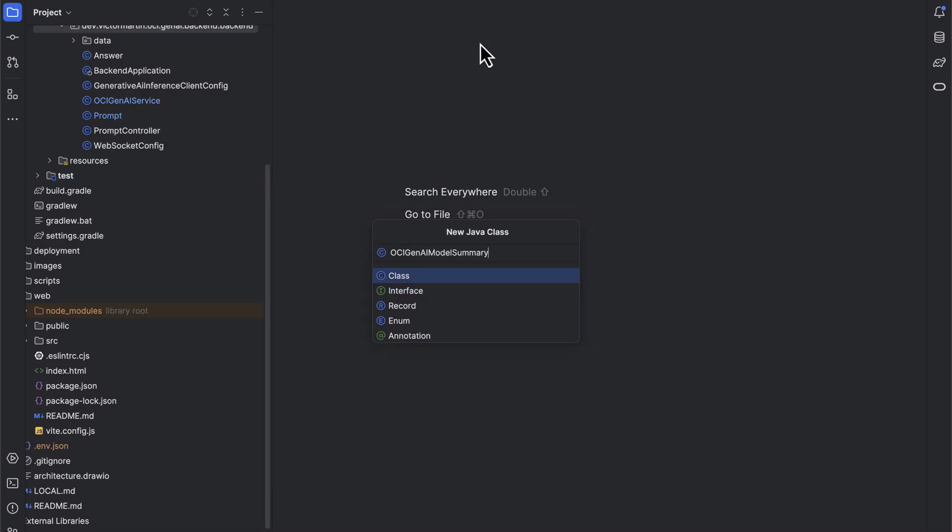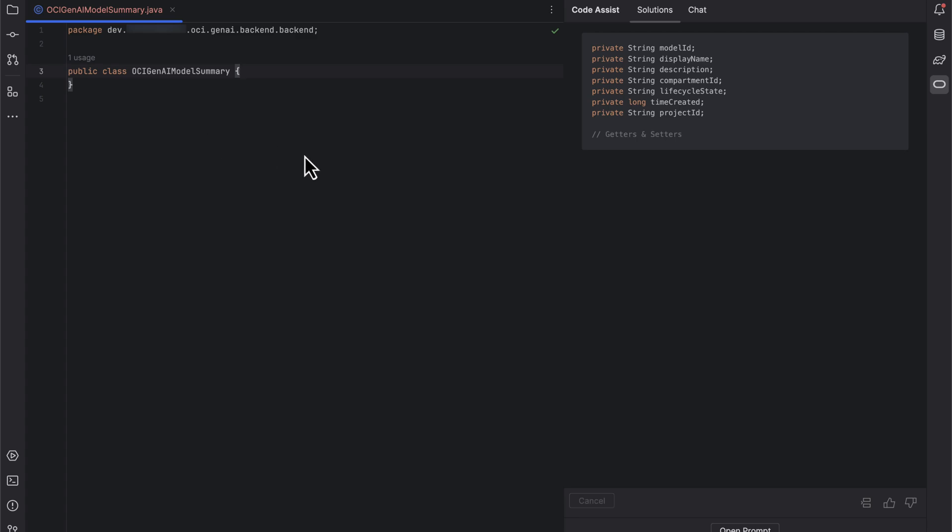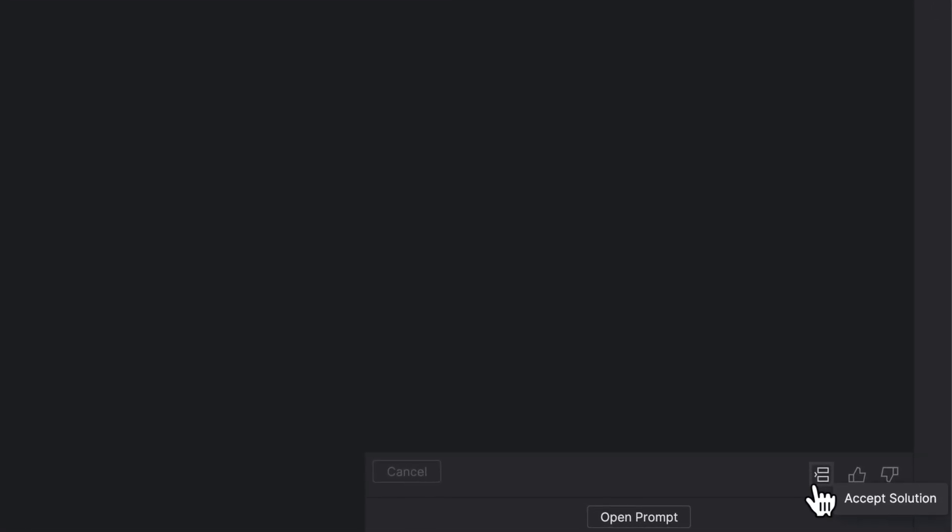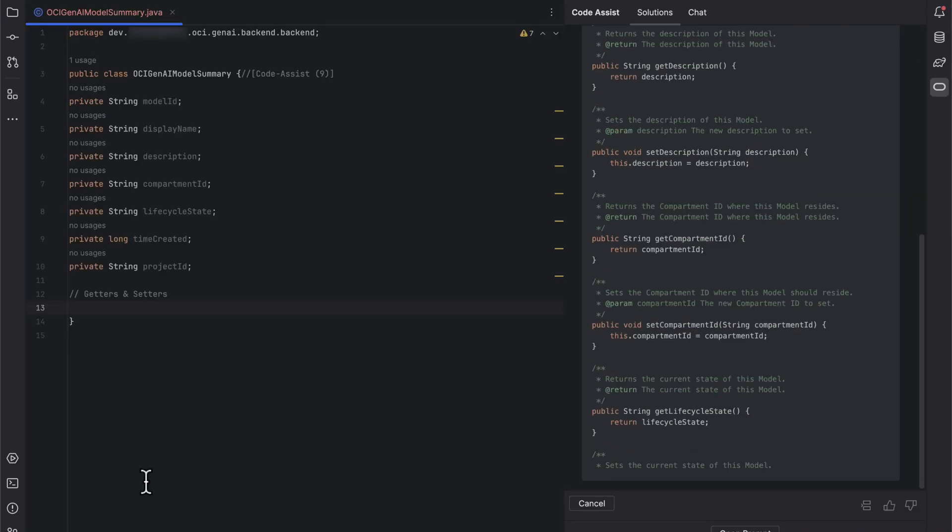I will now create a new class, then right-click and choose Generate Code from the submenu. If I'm happy with the response, I can click Accept Solution to transfer it over to my codebase.